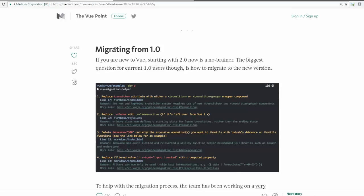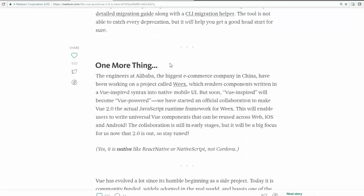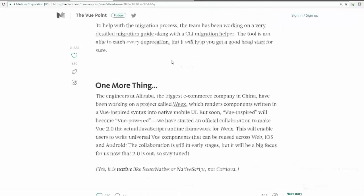And also currently the 2.0 version is in launch, which is already stable, already past the release candidate phase. If anybody is using 1.0, they have a very nice guide to upgrade it.